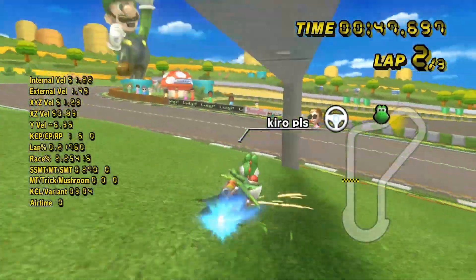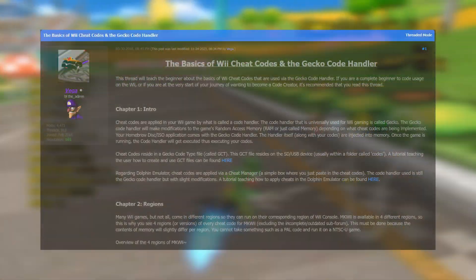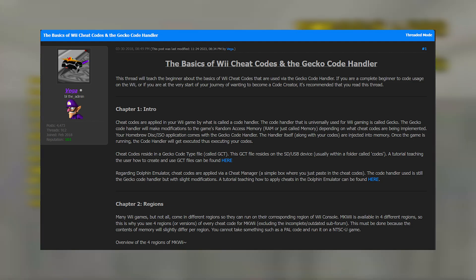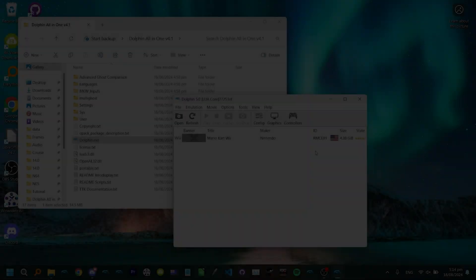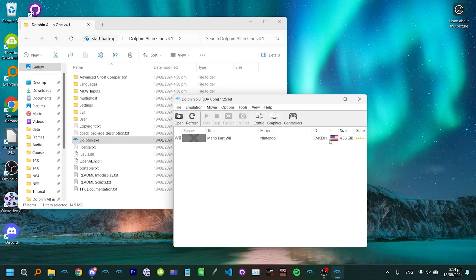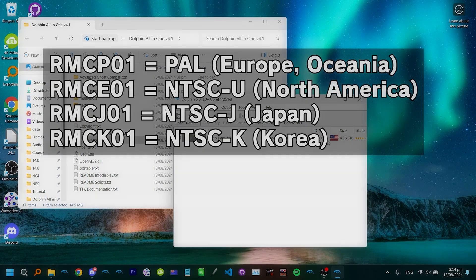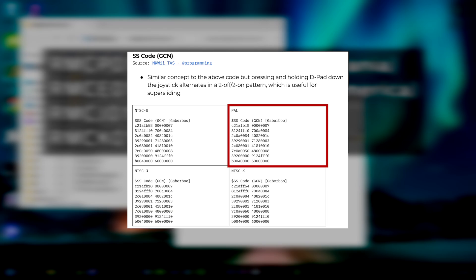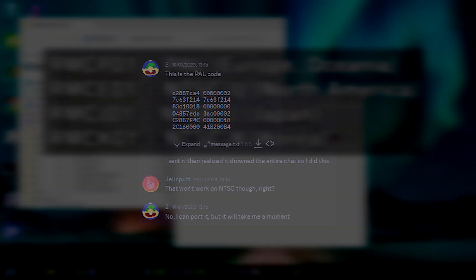If you want to learn more about how Gecko Codes work, check out this incredibly good write-up by Vega, link is in the description. As mentioned in the first episode, Mario Kart Wii has four different regions. The game's memory is structured differently for each region, so a different Gecko Code has to be made for each one. The PAL version of the game is the most documented in terms of reverse engineering and cheat code work, so a lot of Gecko Codes are written for that region before being ported to the others.